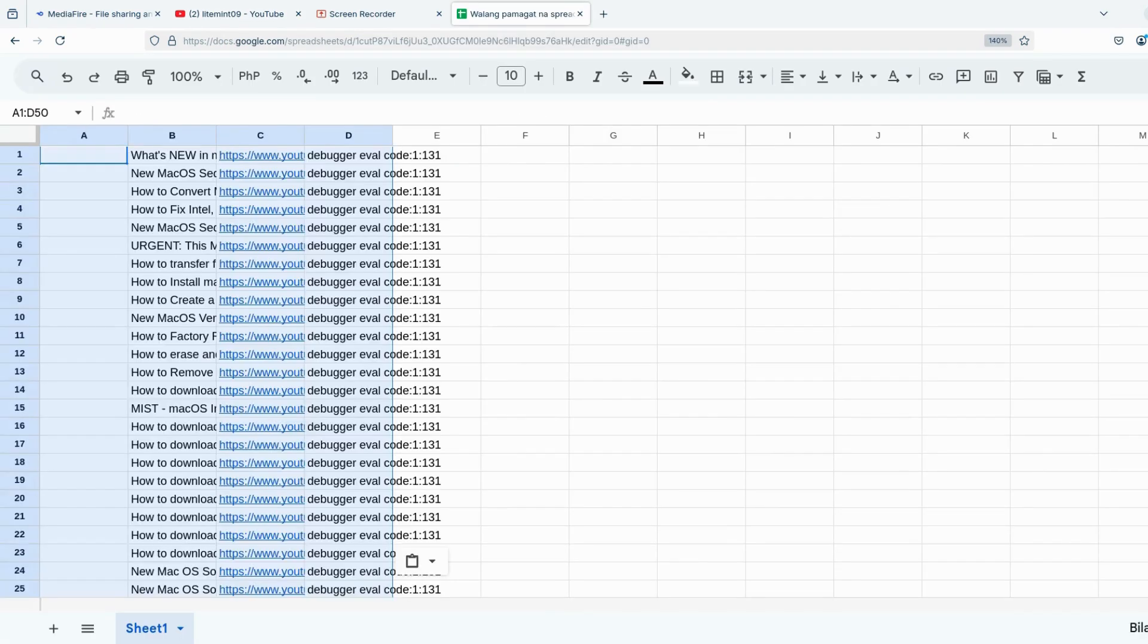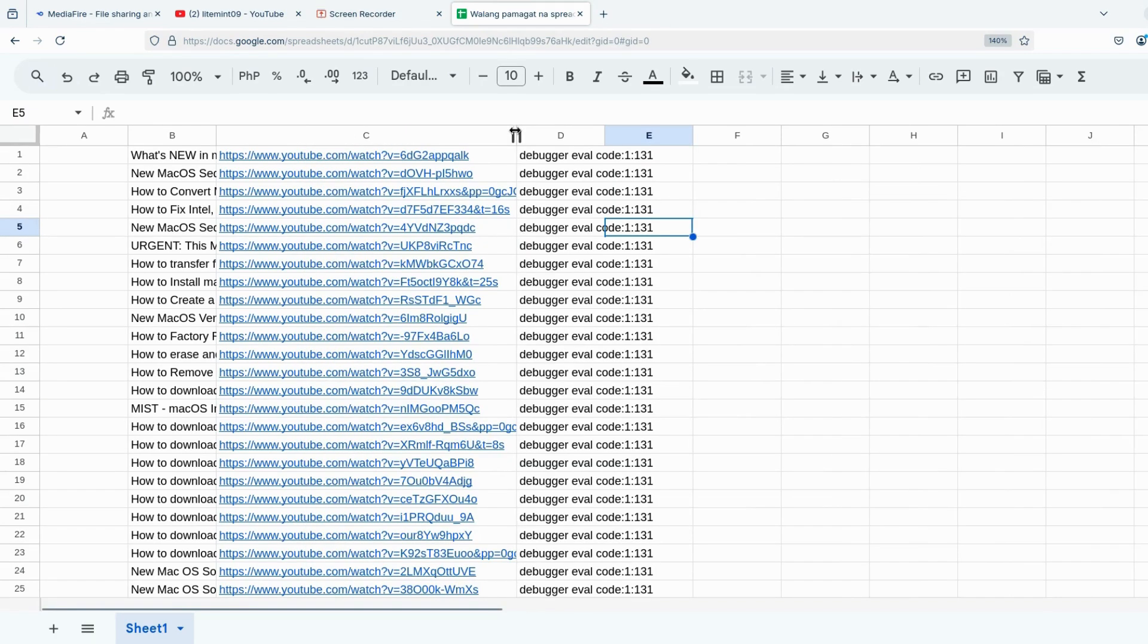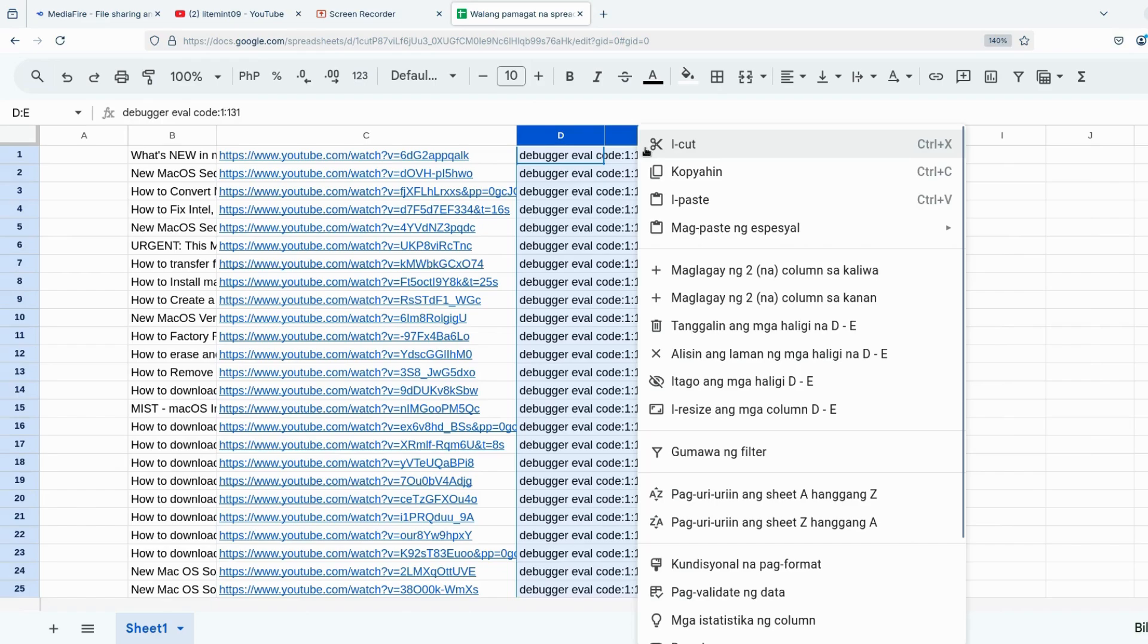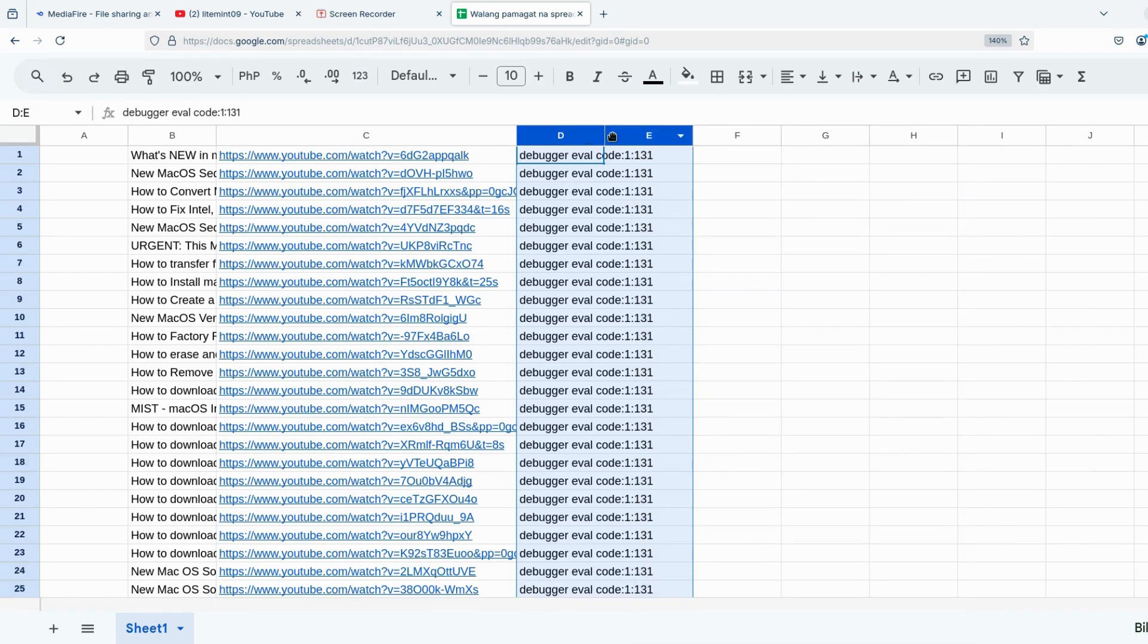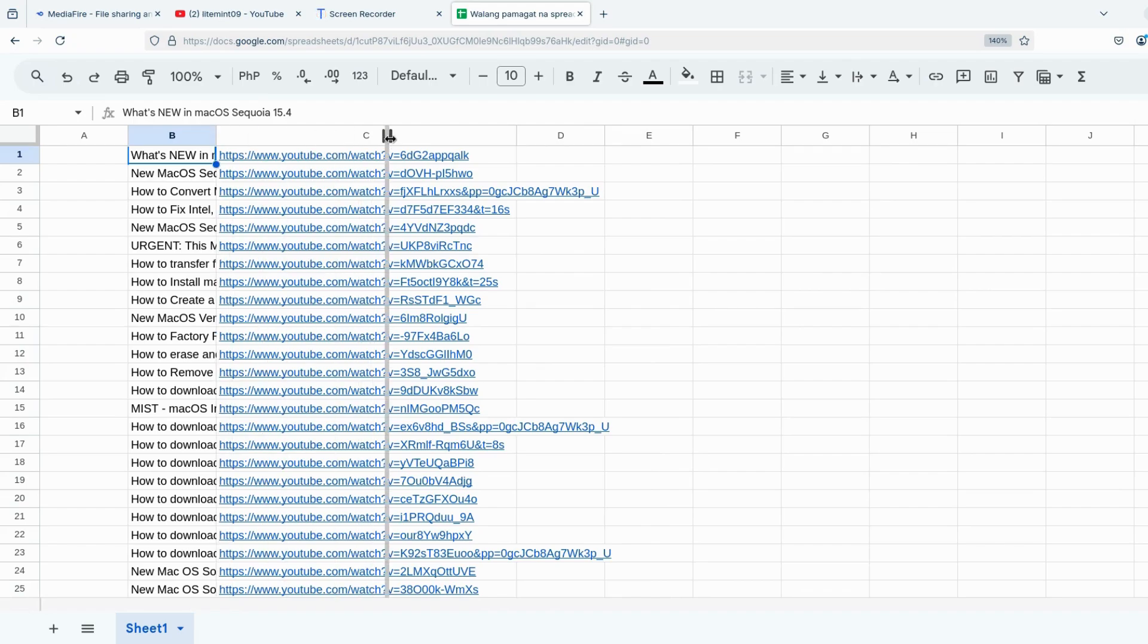I will be using Google Sheets here and paste the data that I copied a while ago. I just need to delete the excess information that I don't need. Remember when we started this video talking about the frustration of manually copying YouTube data? Now we're able to extract this data in minutes instead of hours.